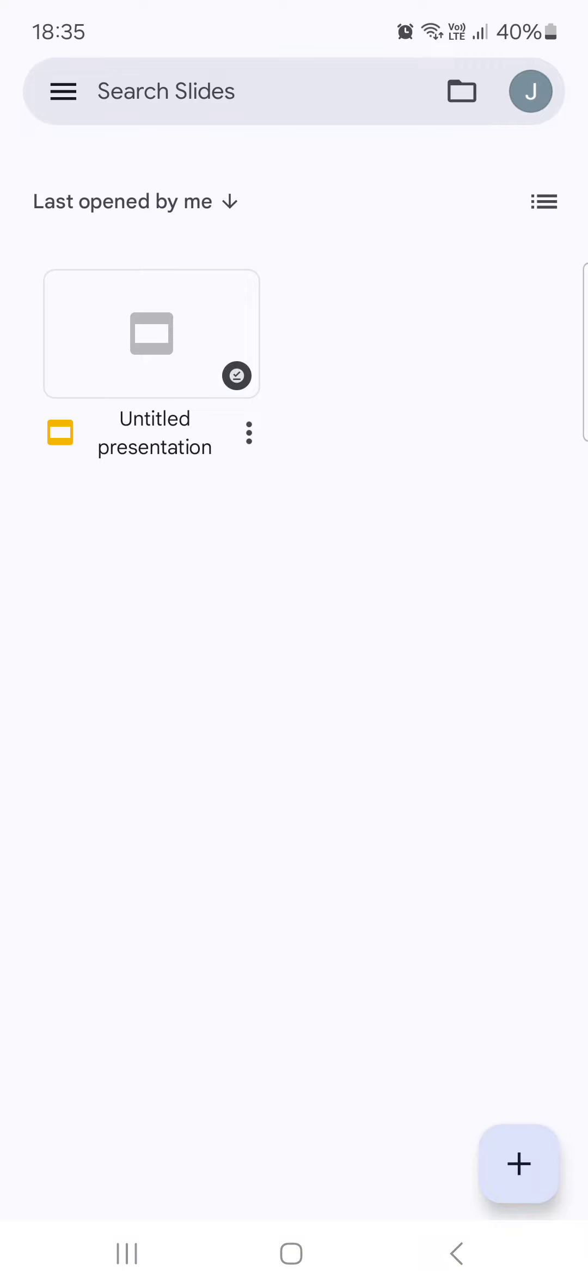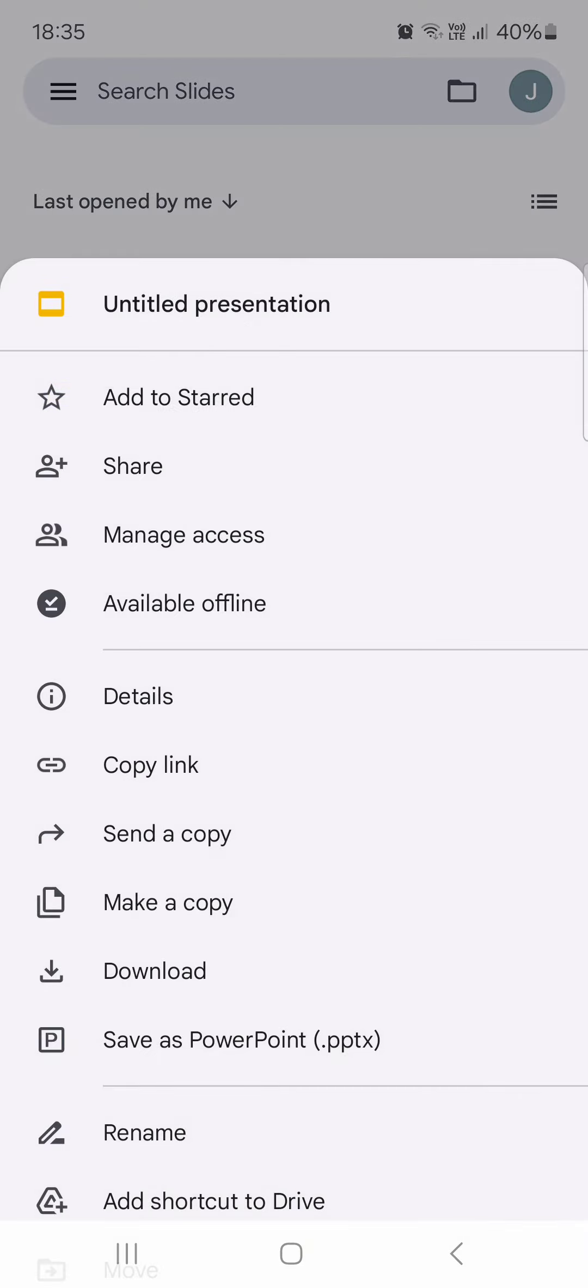Here it opens up in this view. From here we just select the presentation that we want to share, then tap on the three dots next to its name.